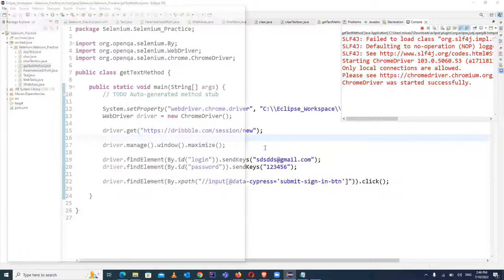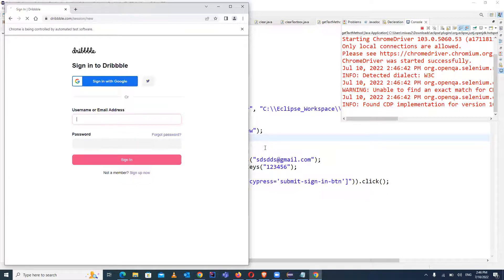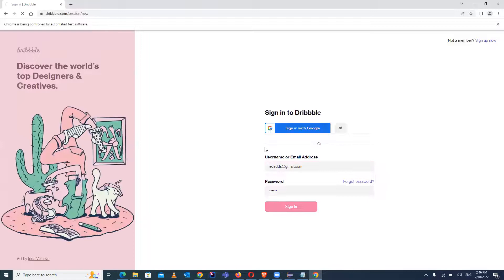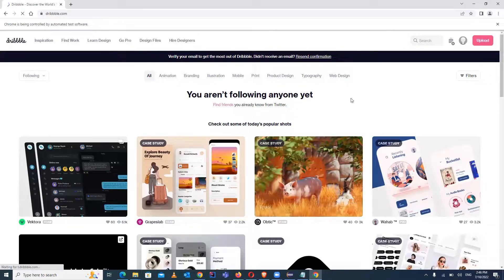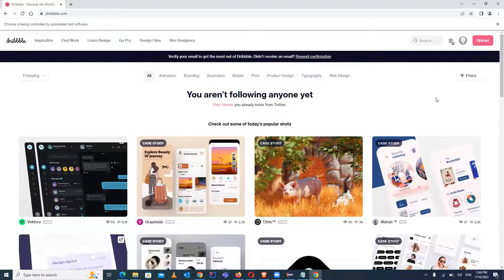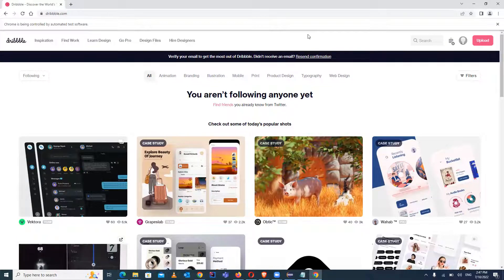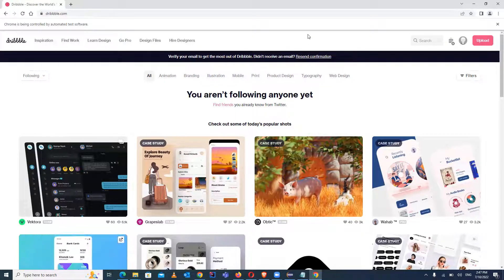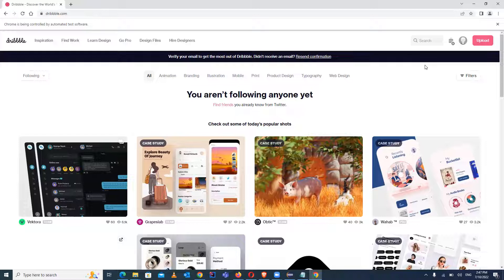Let's run this. It will open the Chrome browser — we are verifying in Chrome. It has opened the Chrome browser and it's doing the login. This is a dummy website and I've created a dummy account on it. Same kind of practice you can also do. I've created an account with the name 'Rahul Automation Studio'.